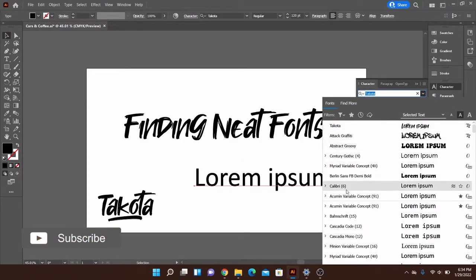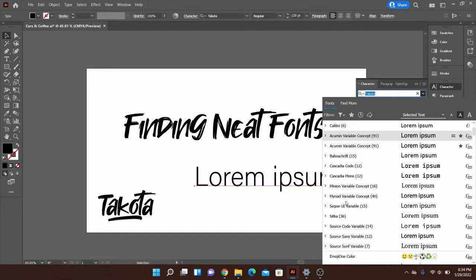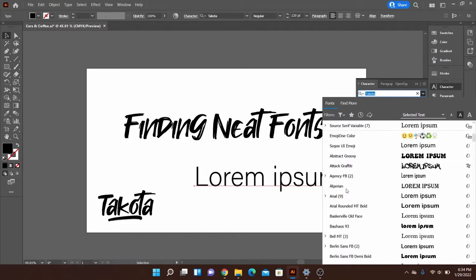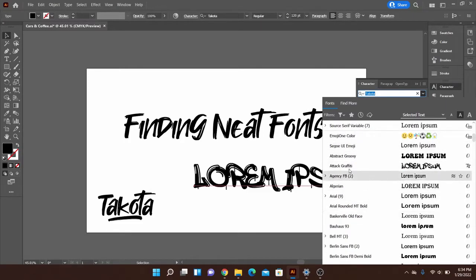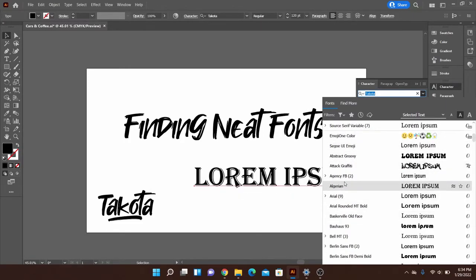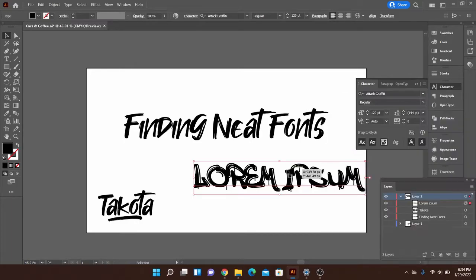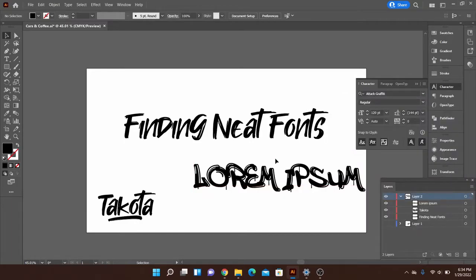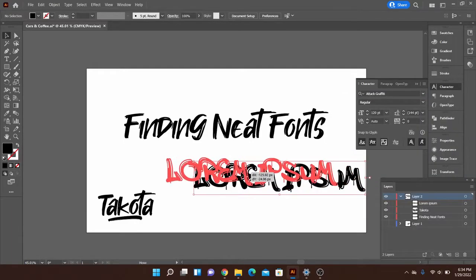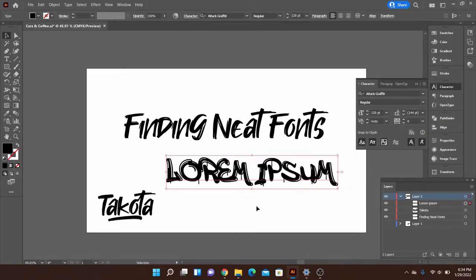But if it's not located there you can keep scrolling and then they will be alphabetized down below. And you should be able to find it there. And just like that you now have a new font in Adobe Illustrator that you can use for whatever you like.